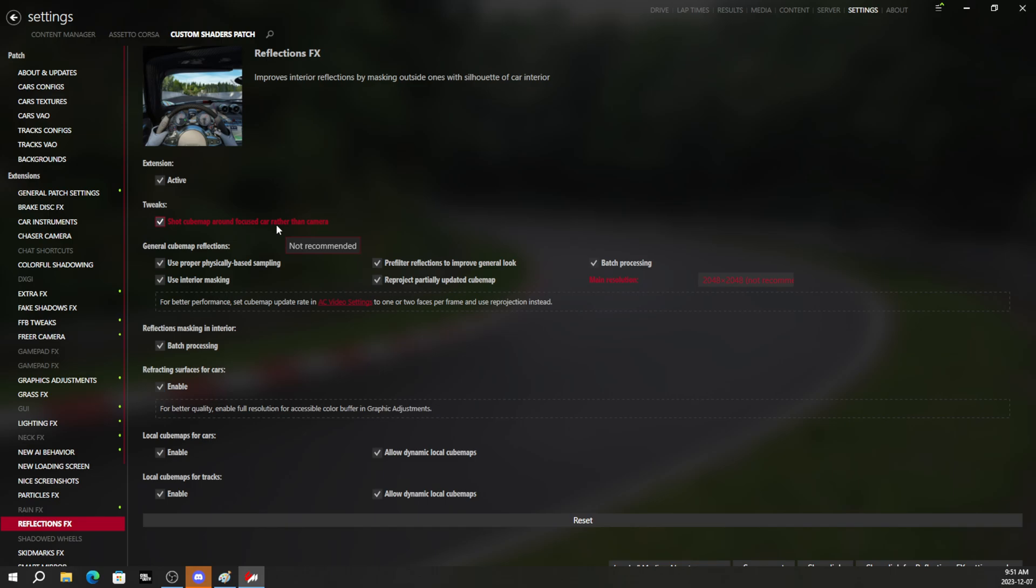So it will give you a more one to one reflection. If you park your car with this setting on in a parking lot in the game, the parking lot lines will line up with your car perfectly. That's what this setting does.